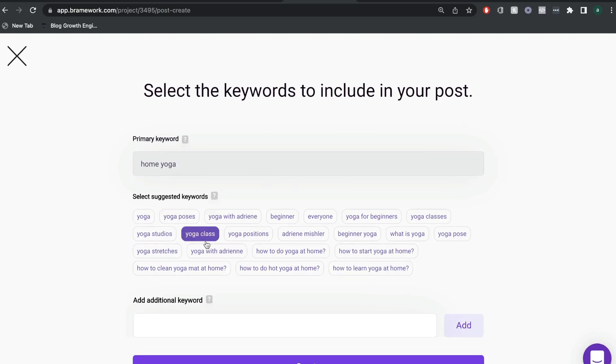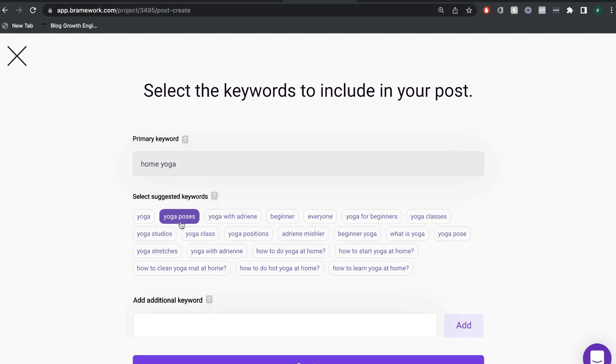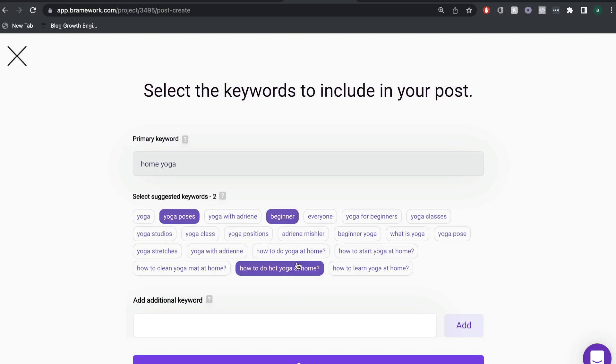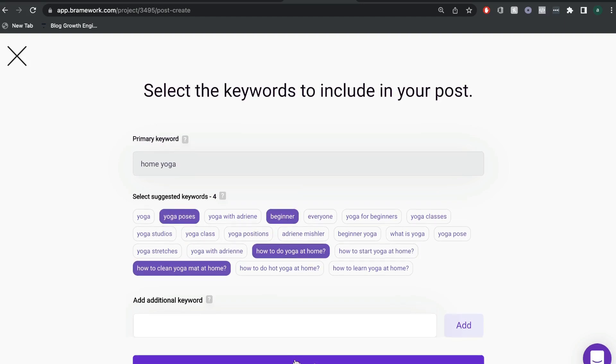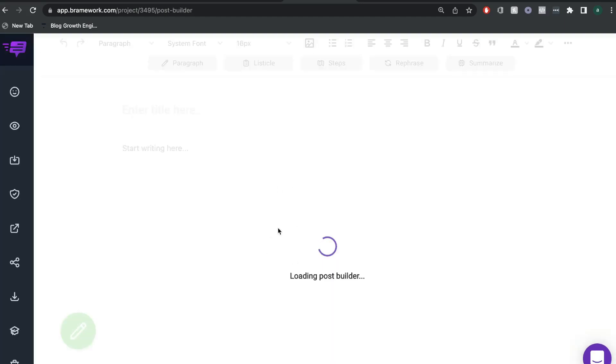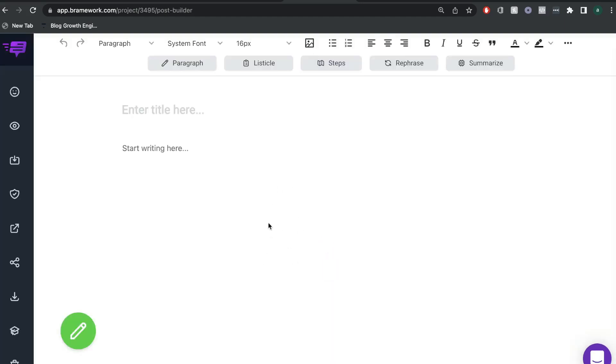And you'll also get some suggested keywords that you can add into this blog post. So because we're writing a blog post about home yoga, then maybe we want to include yoga poses, yoga for beginners, how to do yoga at home, how to clean a yoga mat, and so on and so forth. And once you add your keywords, you want to go ahead and click generate.